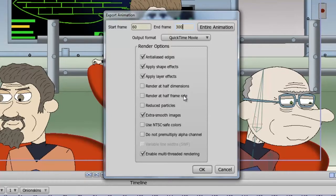Render at half dimensions and half frame rate will cut the dimensions or frame rate in half. This is better suited if you just want to test the animation out and don't want to spend a lot of time rendering. The same goes for reduced particles — if you use the particle effects in Anime Studio and just want to test it out, you may want to select this so it takes less time to render out. Extra Smooth Images gives you higher quality images. It takes a little bit longer to render, but it usually is worth it in the end.